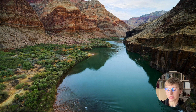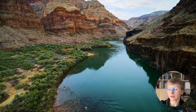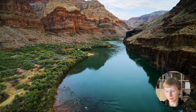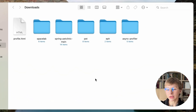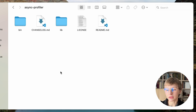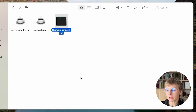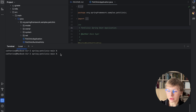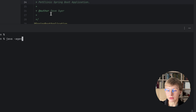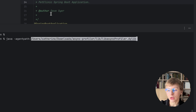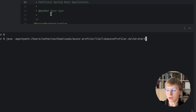You can also attach Async profiler at application start, so the profiling will start at once with the application. This way you can get valuable information about application behavior during startup. For that purpose, we need to attach Async profiler as a Java agent. In the lib folder we have the agent libasyncprofiler.dylib for macOS and .so for Linux. Let's copy the full path to the agent. We need the -javaagent: path option. Then you specify start, and here you can also specify various options like events — let's specify CPU — and the output file, profile.html.